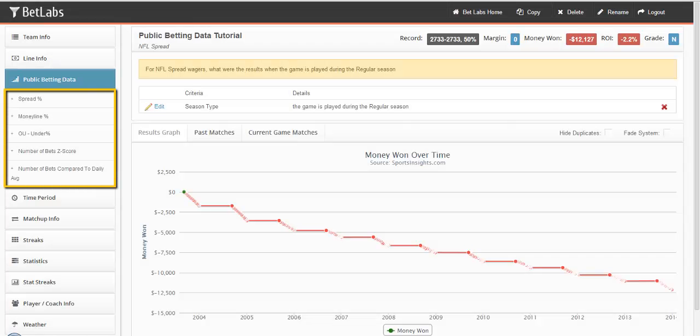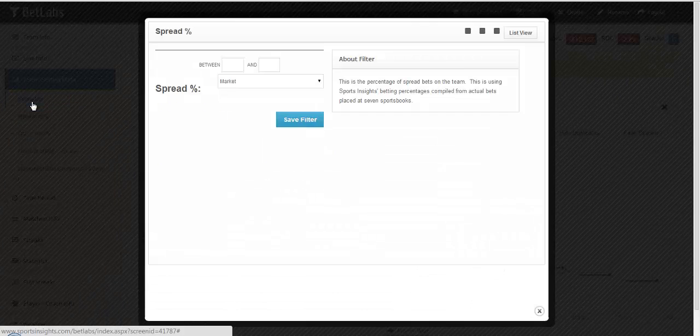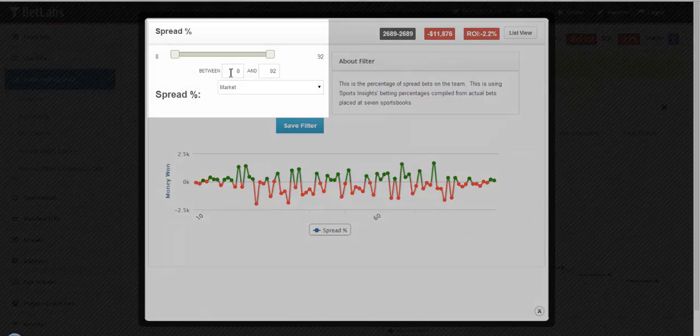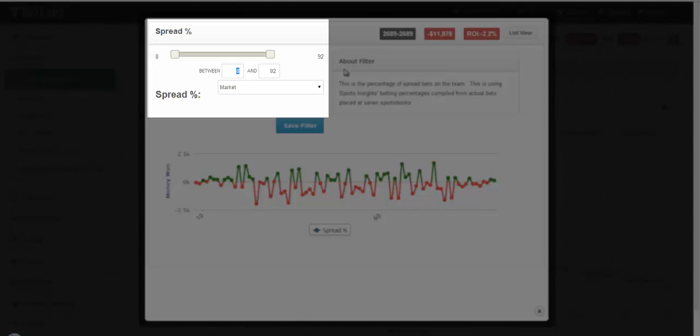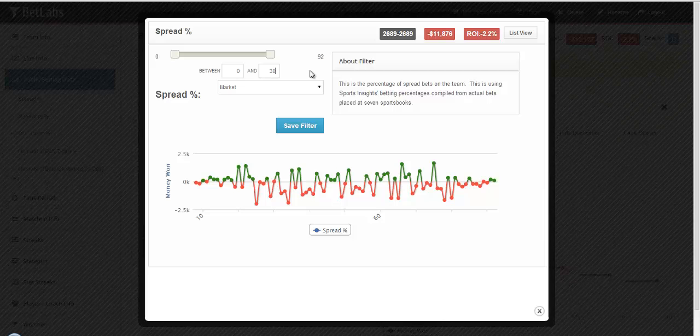And that's where you can use these filters here. For example, let's go to spread percentage. This is the percentage of spread bets on the team. If you wanted to look at a team getting 30% or lower than the bets, you would simply make the range 0-30.